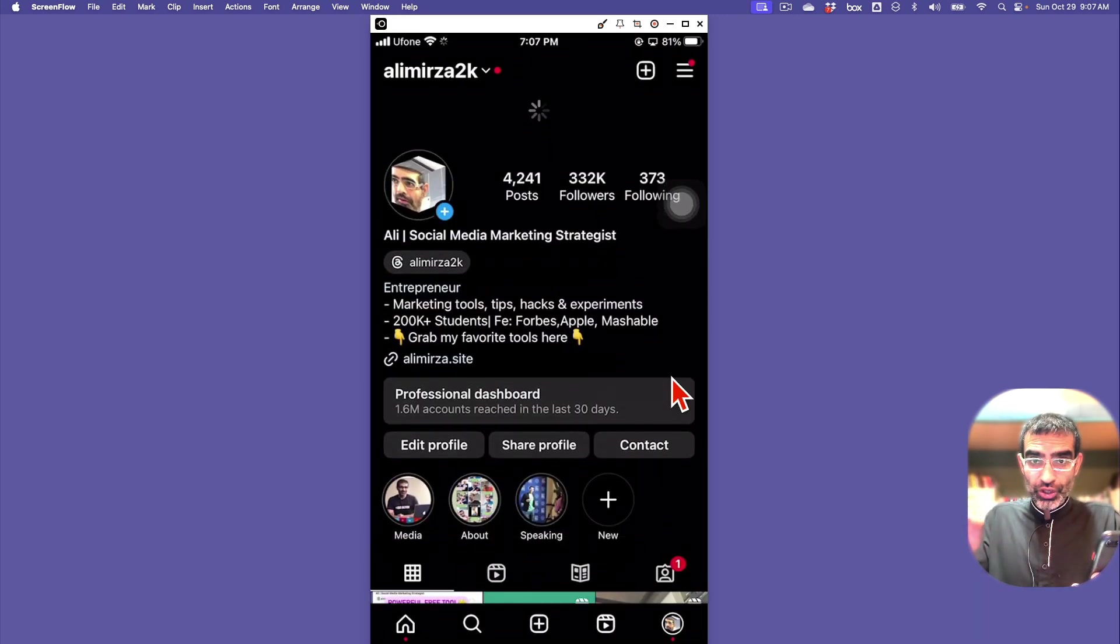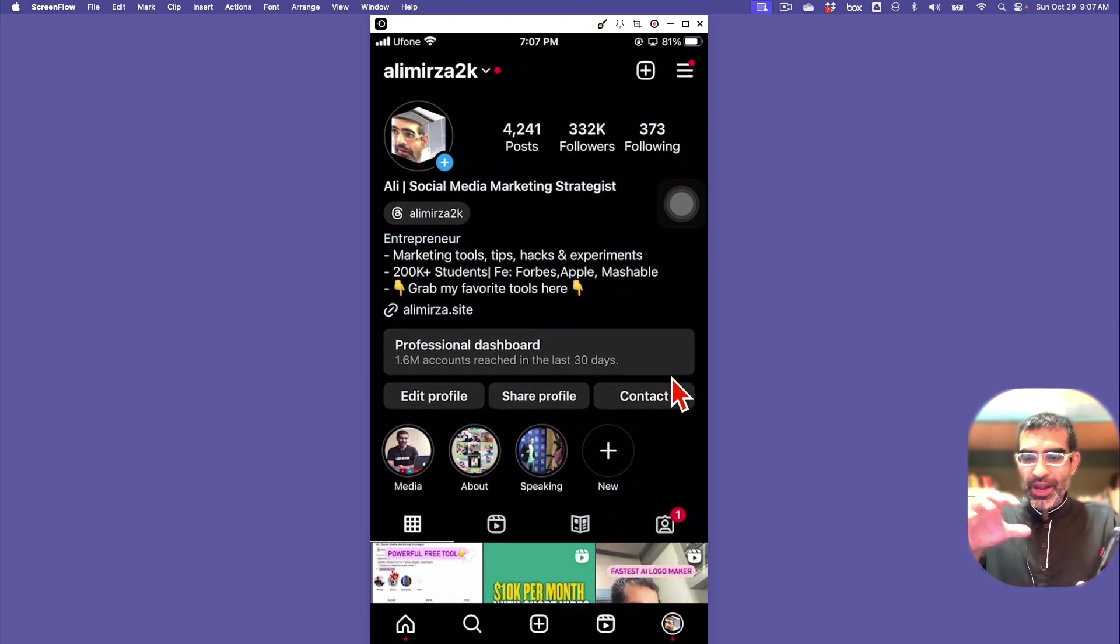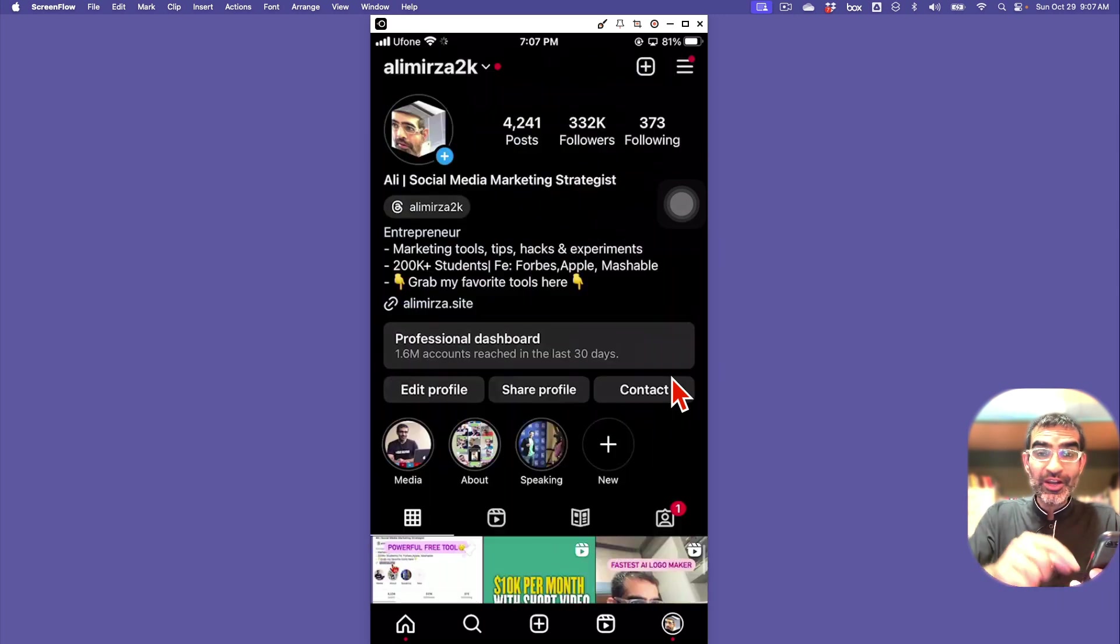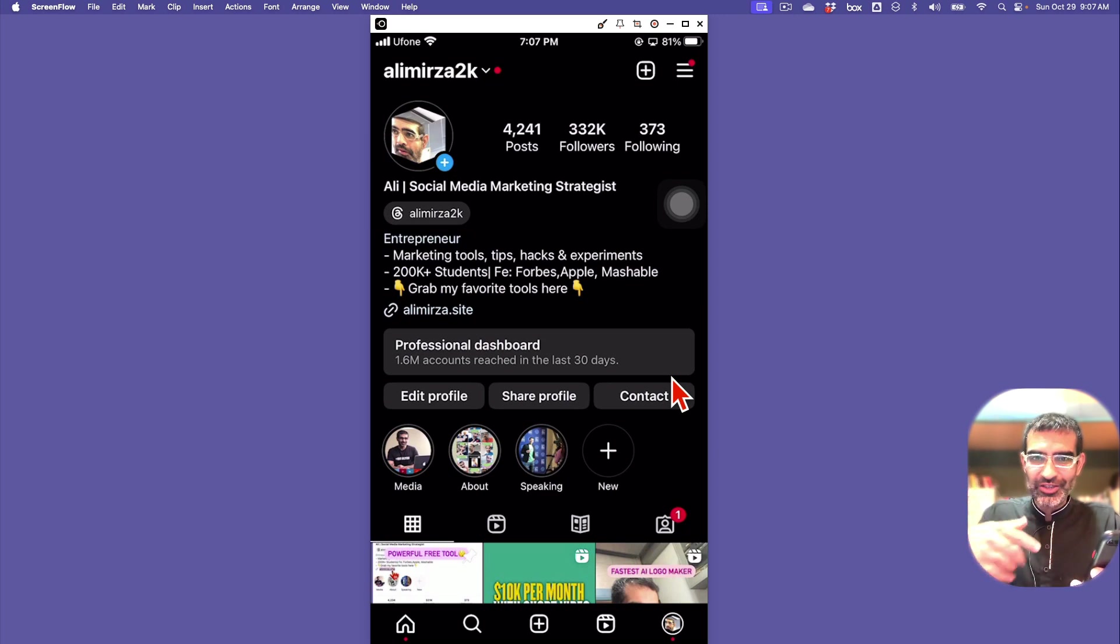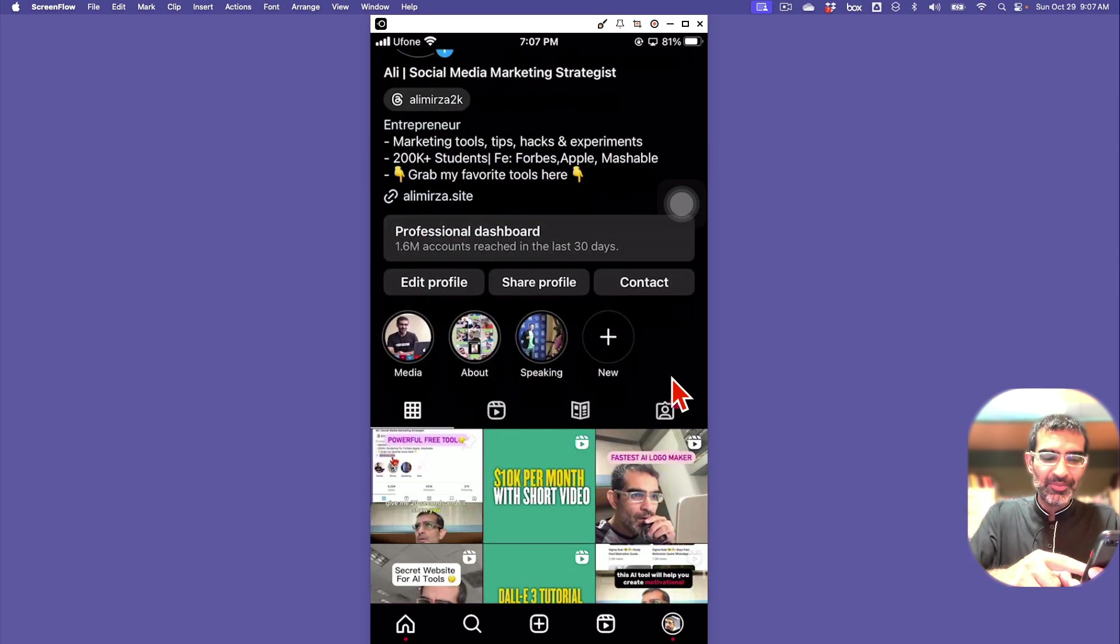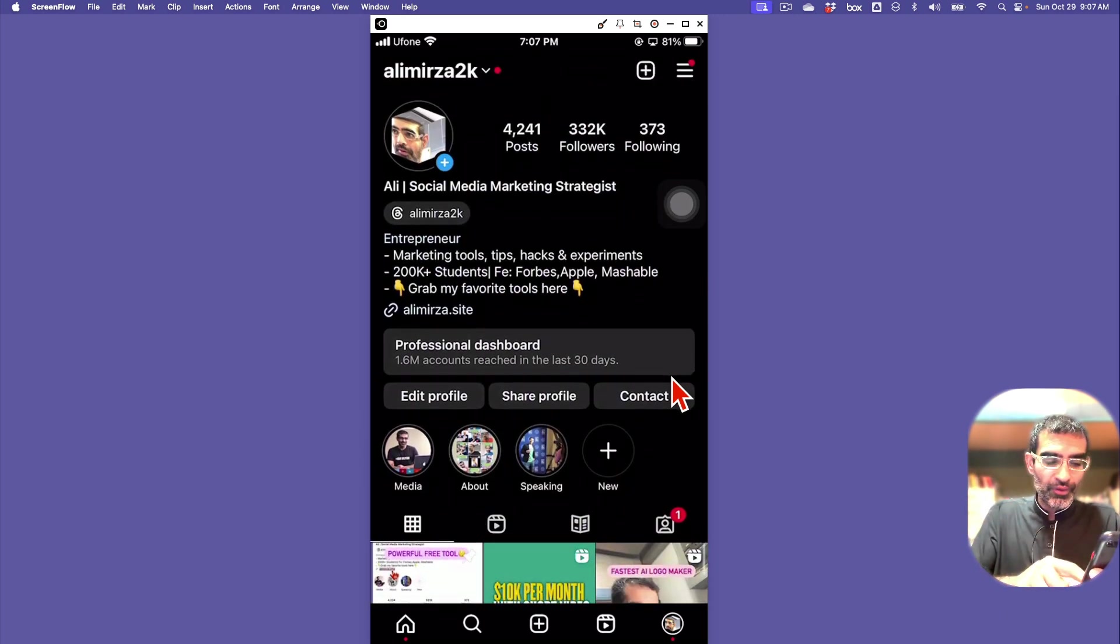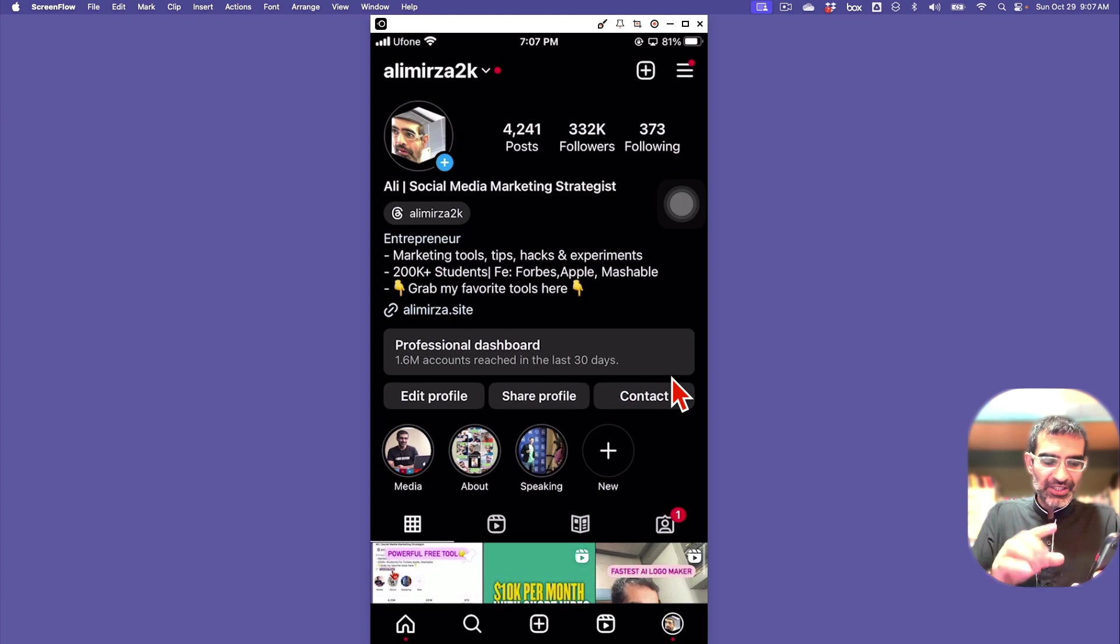Let me go to Instagram. Broadcast channel is a newish feature. Think of this as creating an engagement group or a WhatsApp group, but with your target audience where you can communicate with them. It's one-way communication because you are the one sending messages, but it's very powerful.